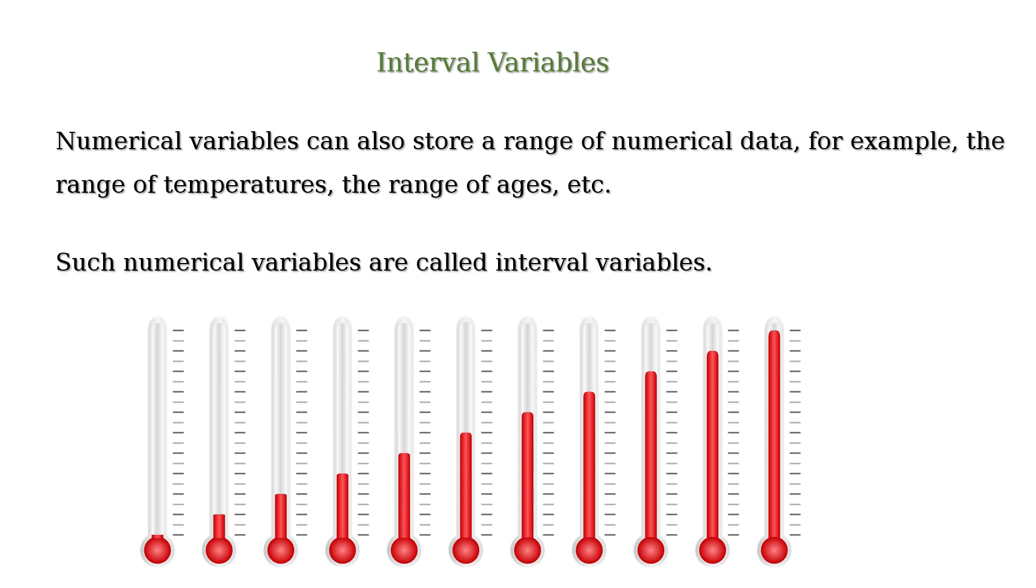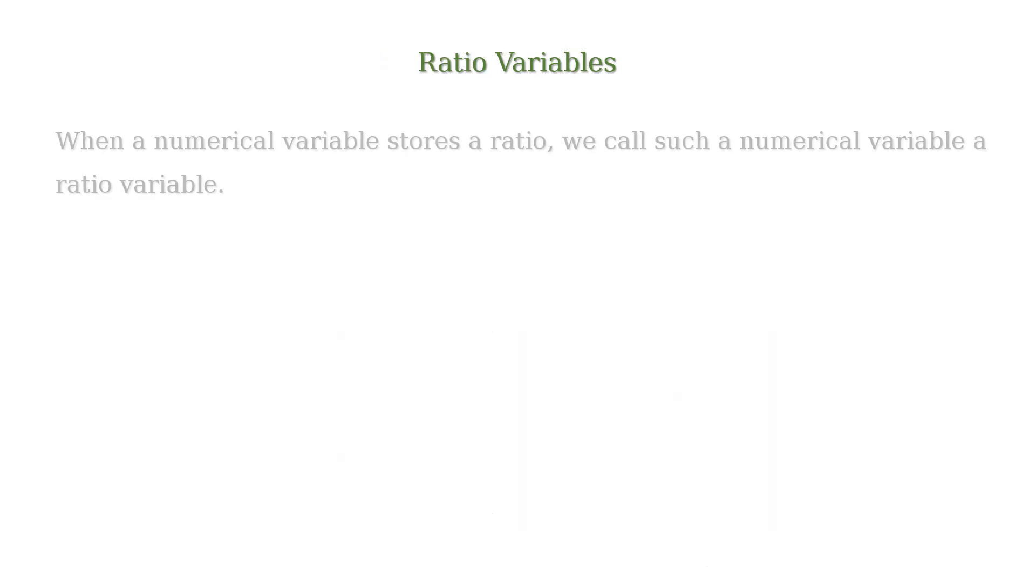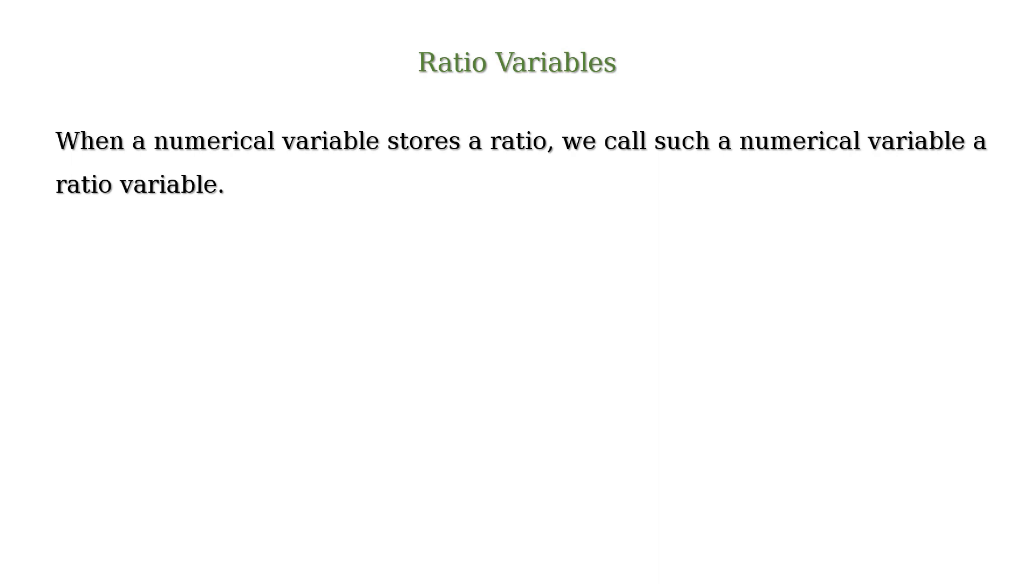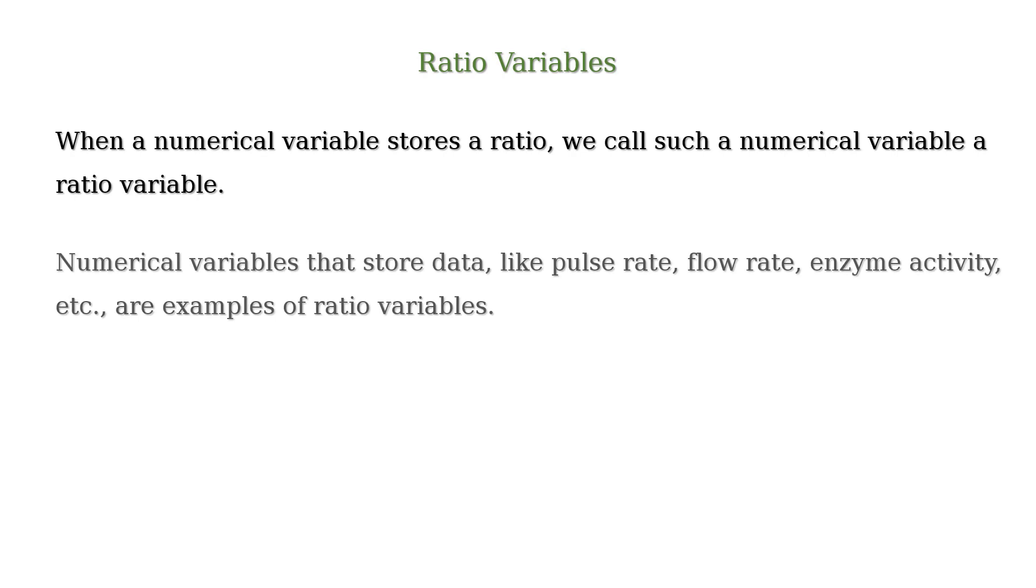And when a numerical variable stores a ratio, we call such a numerical variable a ratio variable. Numerical variables that store data like pulse rate, flow rate, enzyme activity, etc. are examples of ratio variables.